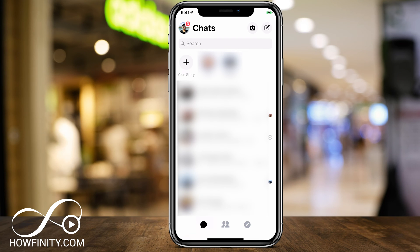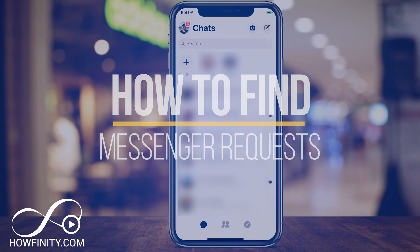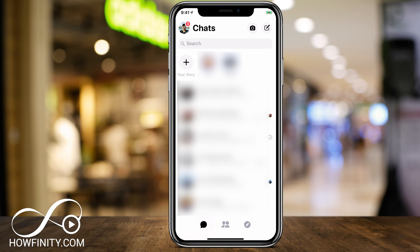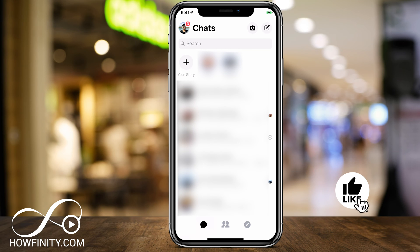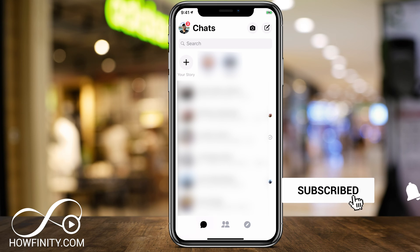Hey everyone, in today's messenger video I want to show you how to find message requests and filter messages on your Messenger. By default, if Facebook thinks a message is spam, it will put it in a request folder, or it will filter the message and you will never see it. I actually found dozens of messages that I happened to ignore simply because I didn't receive them, so I wanted to make sure to make this video and show you how to find those messages.